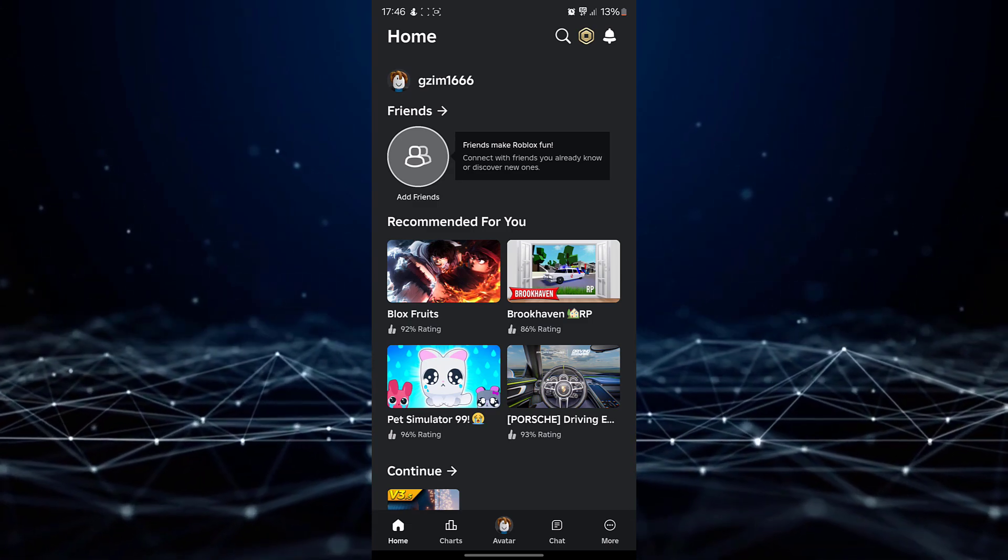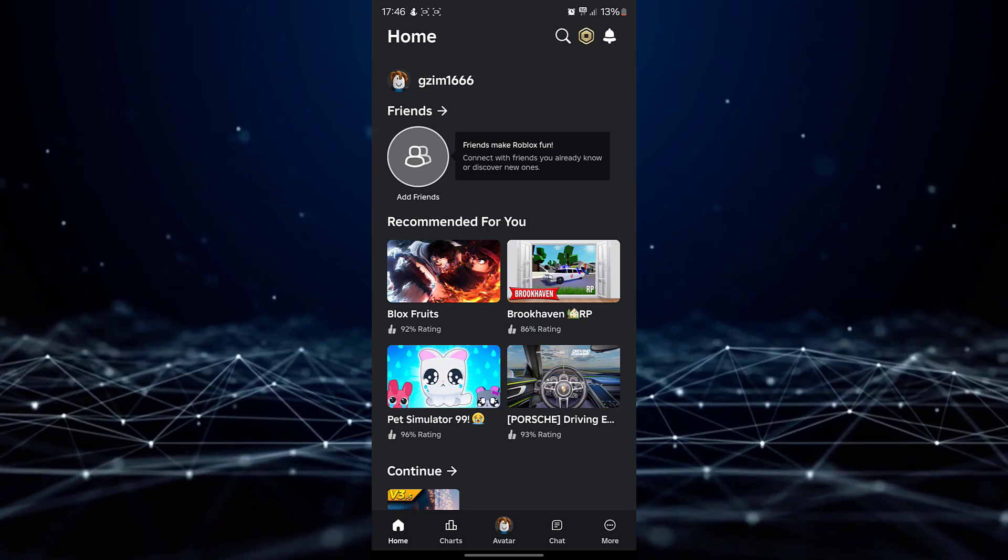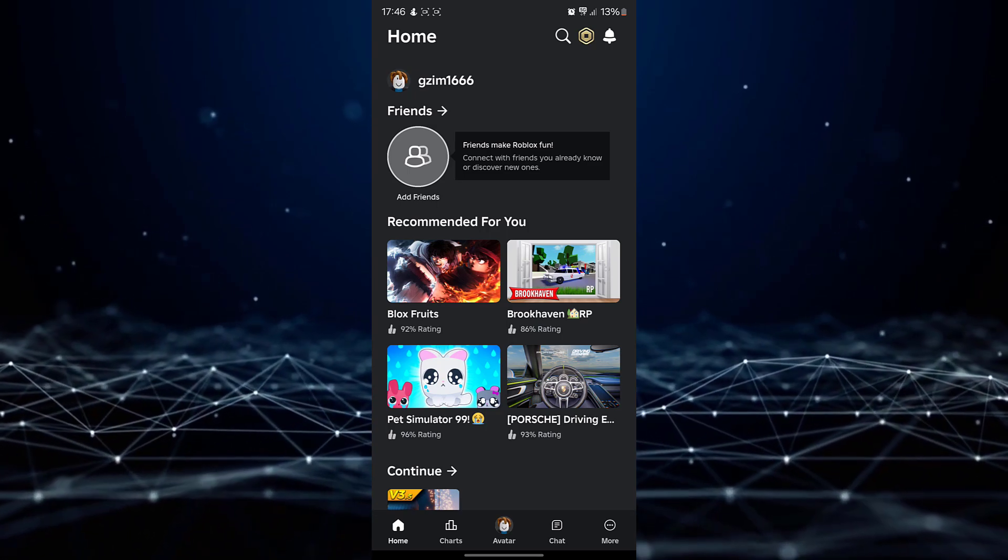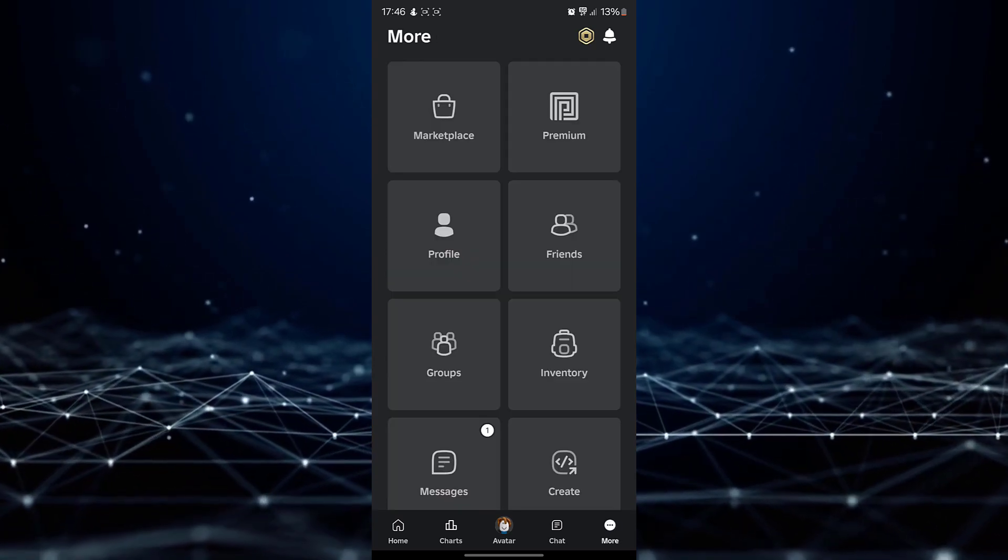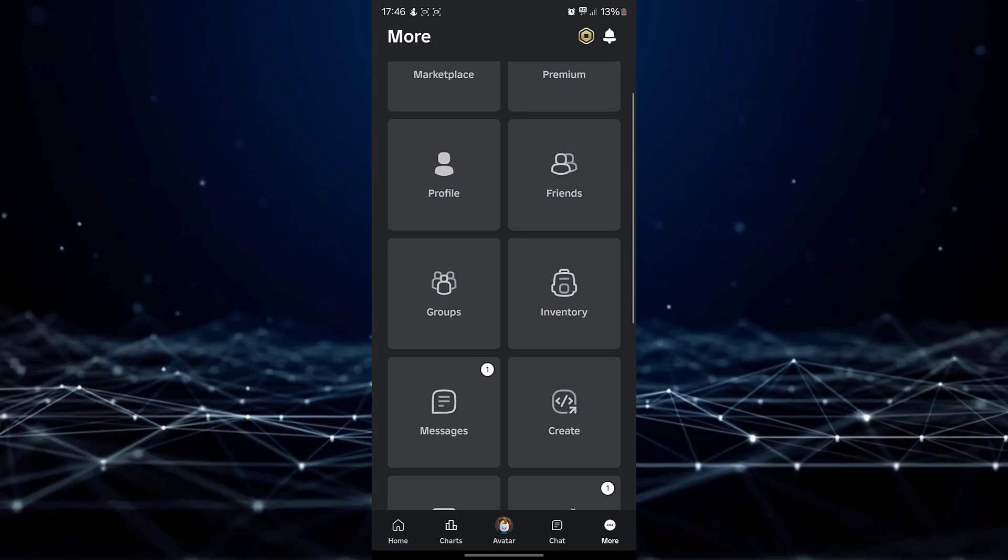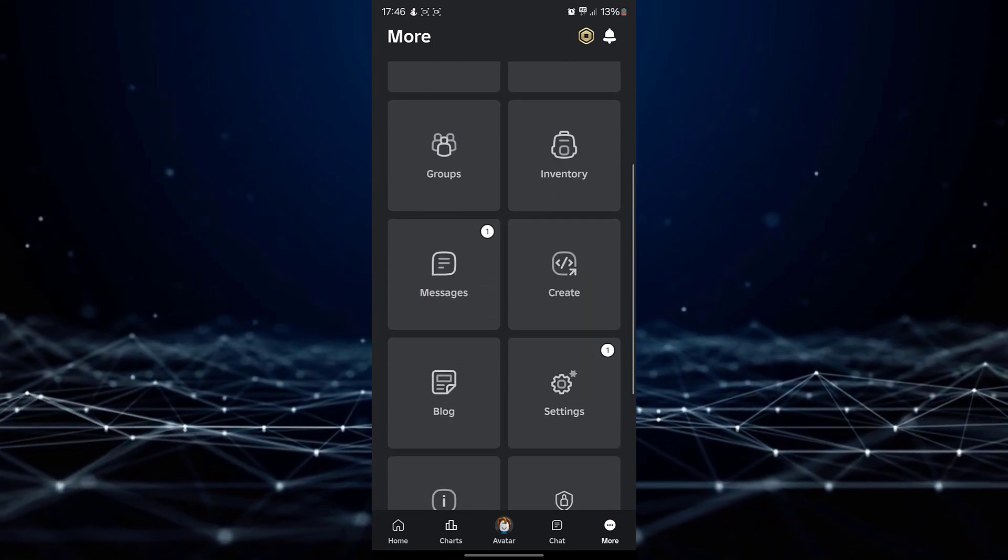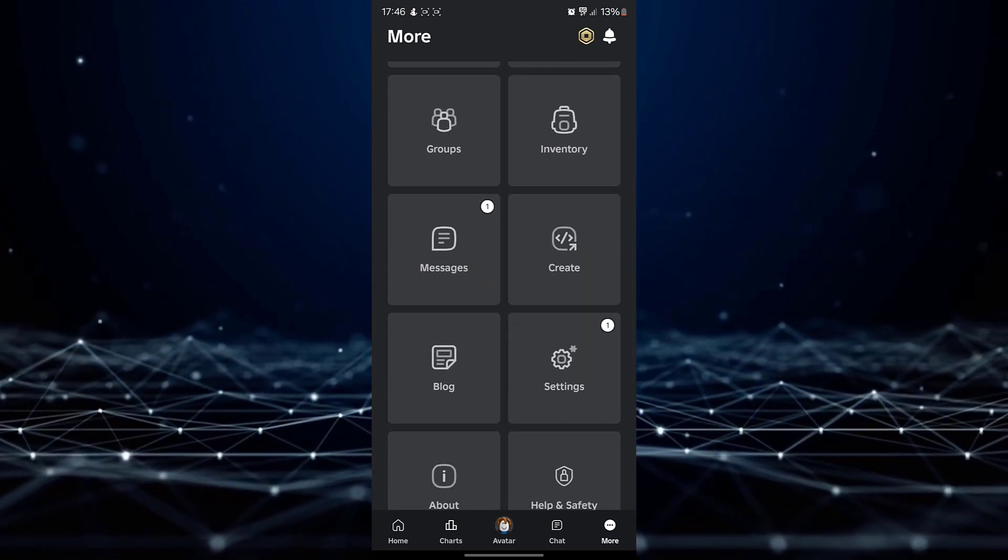Locate the more button situated at the bottom right corner of your screen and tap on it. Scroll down until you find the settings option and tap on it.